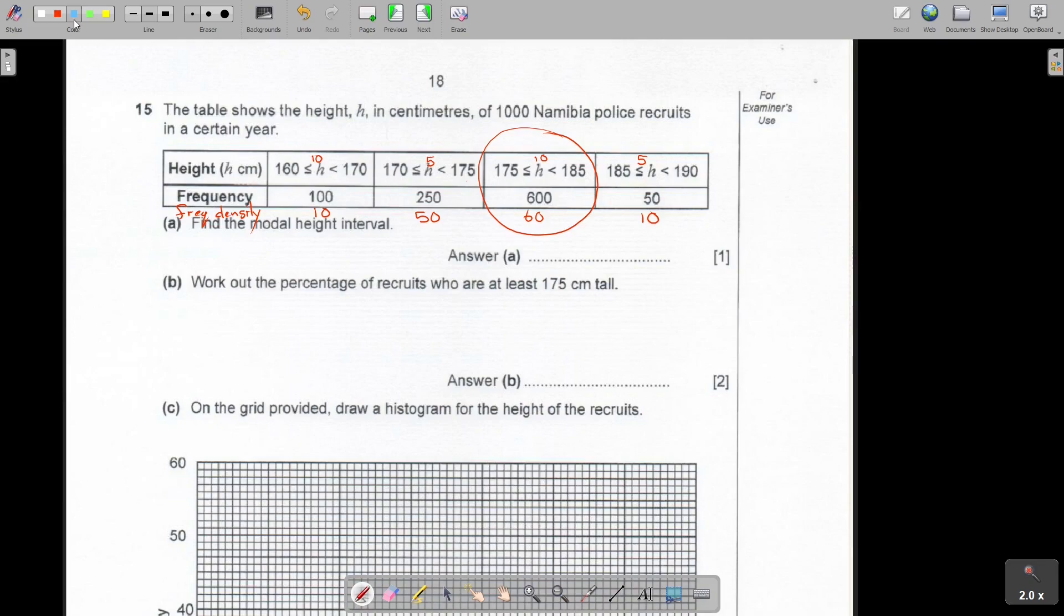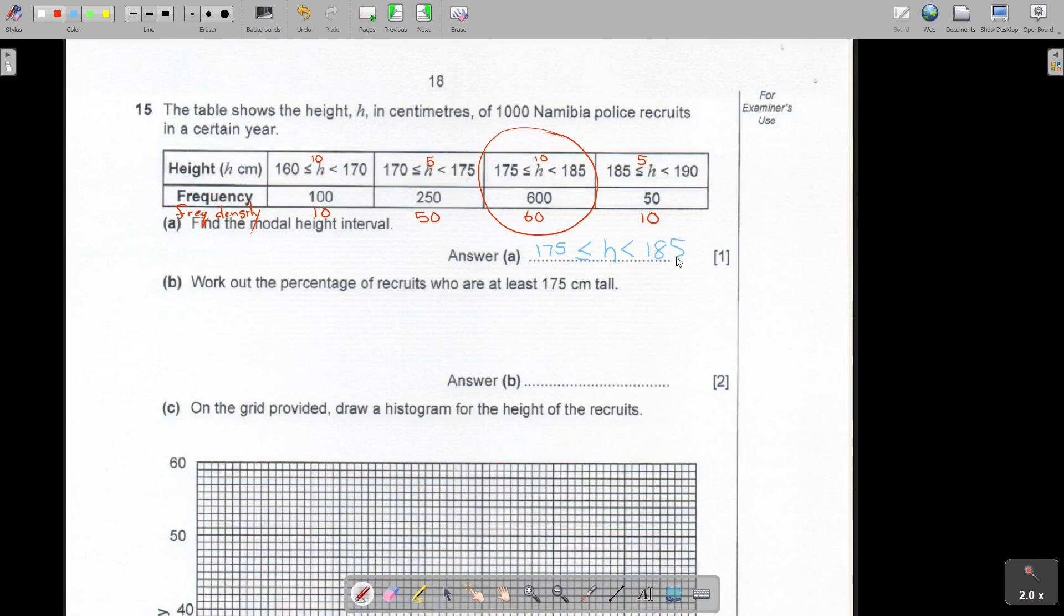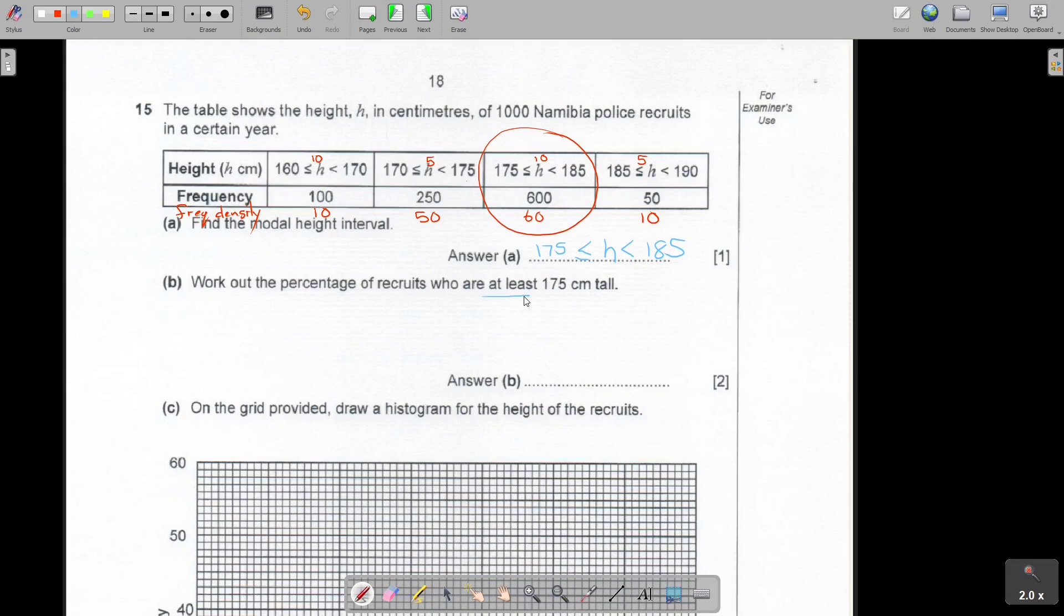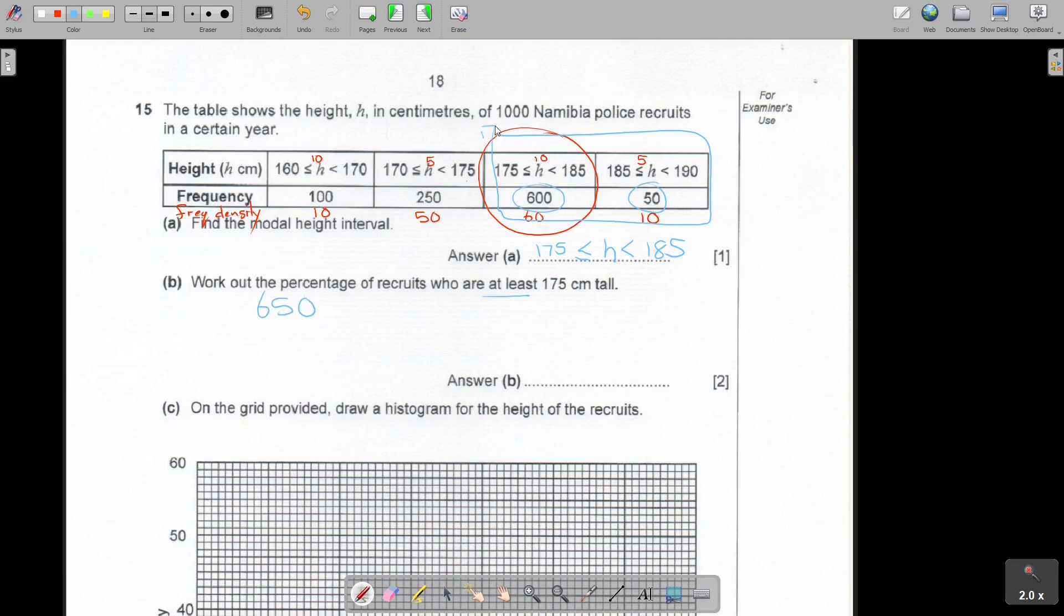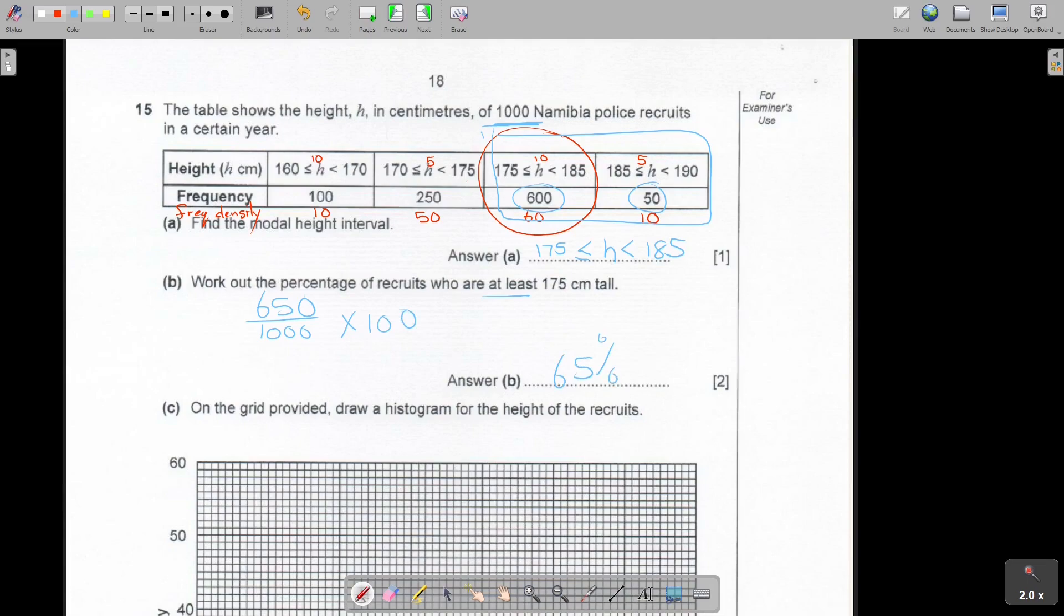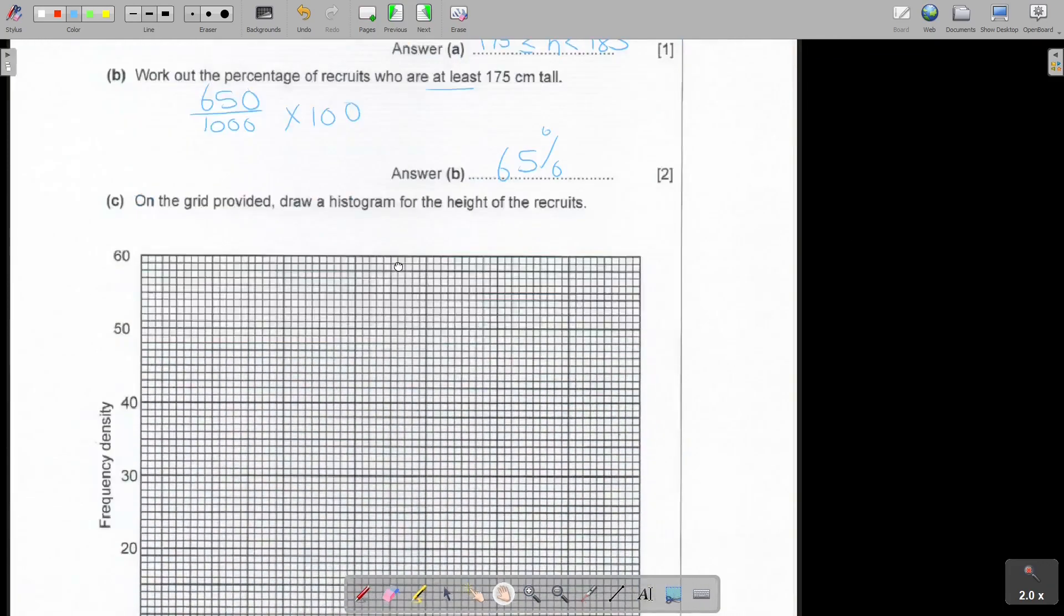So basically, I'm just going to say they say the class. So it's age, and it's 175 and then 185. Work out the percentage of recruits who are at least, again, that word at least. So it means 175 or higher, not lower or higher. Now, if you look at least, so it's going to mean this two. They are 175 or higher. So that's going to be the 600 plus the 50. So it's 650, and how many recruits are there? A thousand. And then I just times it with 100, and that's 65. So be careful for the word at least. It's actually up. It's from there up.